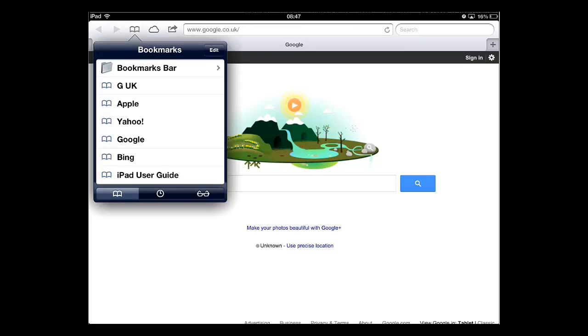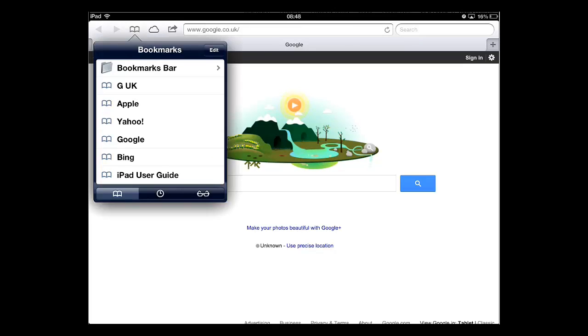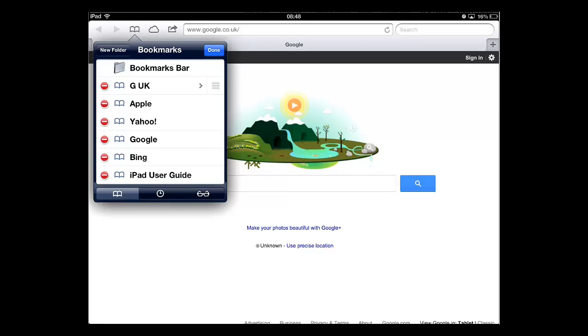Then touch the edit button. In the menu that appears, red icons will appear to the left of the bookmarks. Touch the one next to the bookmark you want to delete, and then touch the red delete button that appears.